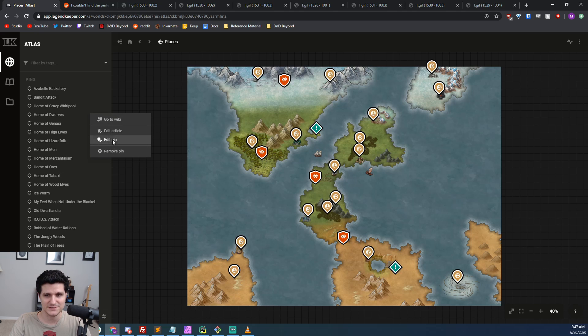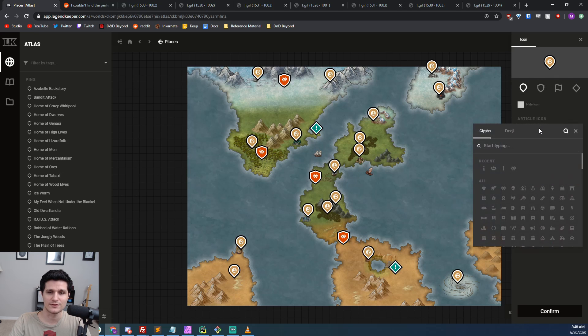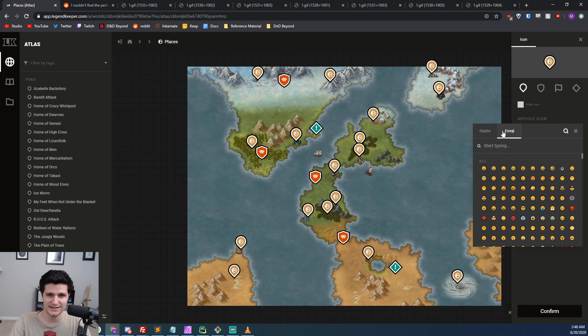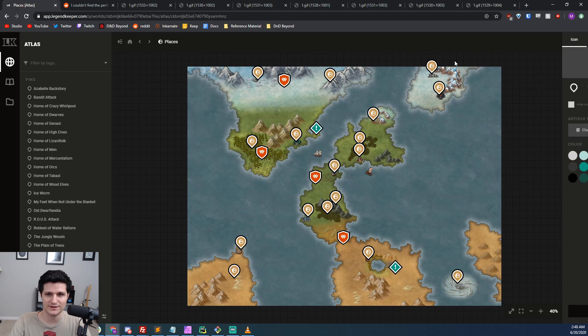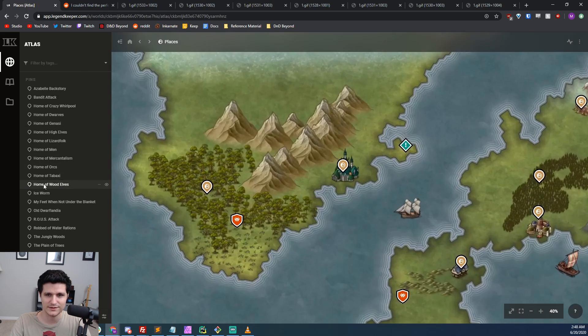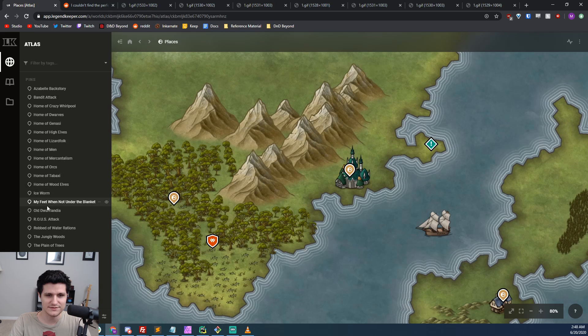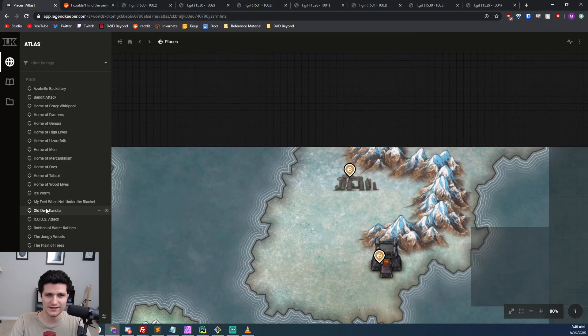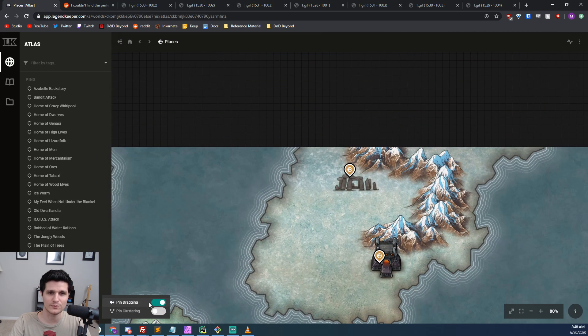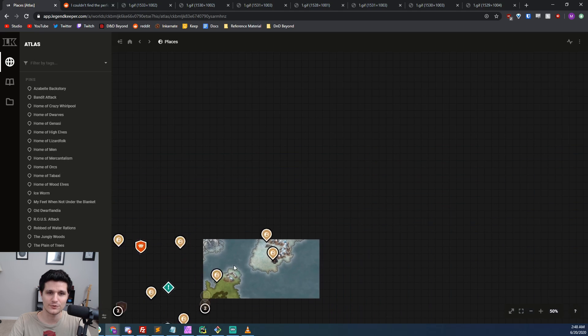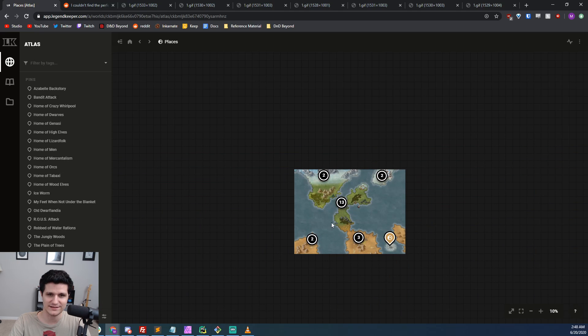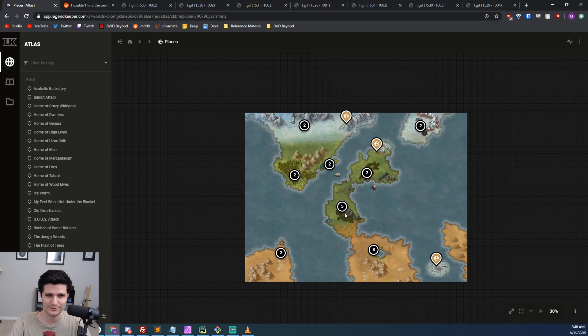The edit pin option lets us change the icon, the pin style, and the color. If we ever lose a pin in the haystack, we can find it easily by going to the sidebar and clicking on the one we want, and it will take us straight to it. There's also settings for restricting pin movement and setting up pin clusters so your screen won't look like you're trying to track down who Pepe Sylvia is if you went a little crazy with the world building.